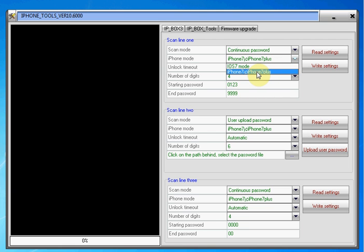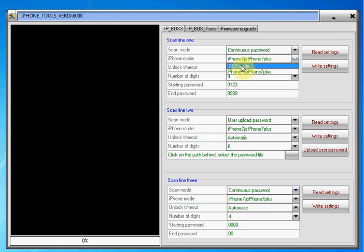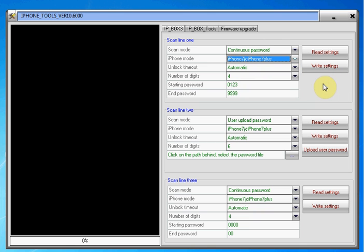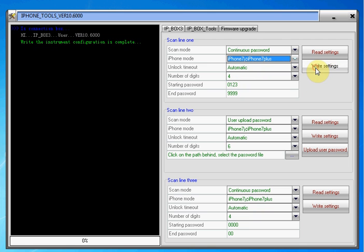We also need to tell it that it's using iPhone 7 mode. The iOS 7 mode is to work with the older iPhones like the original ipbox 1 that'll work on iOS 7, on iPhone 5S, iPhone 4S, etc. And that's pretty much it, we just write those settings.